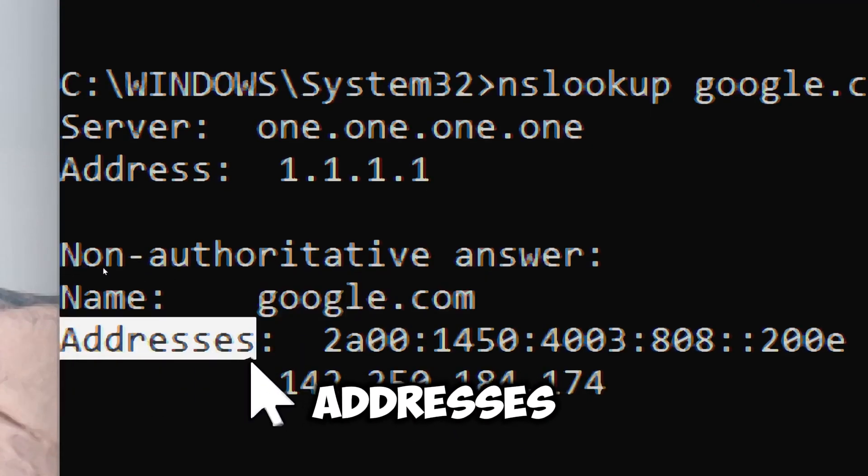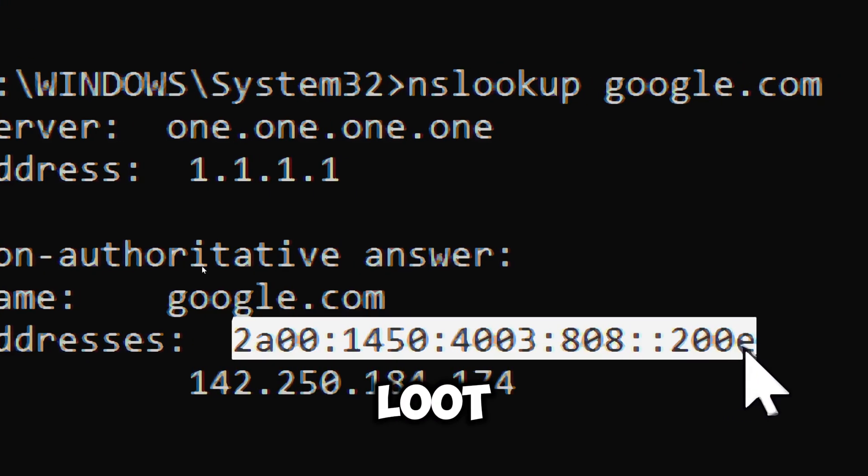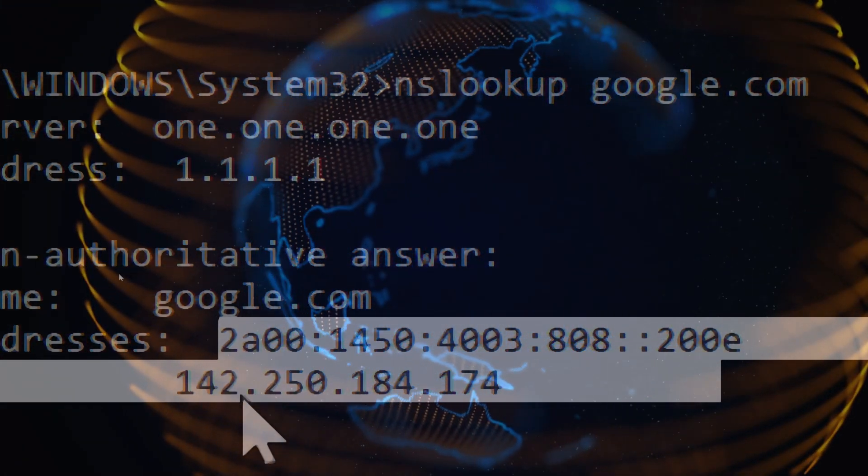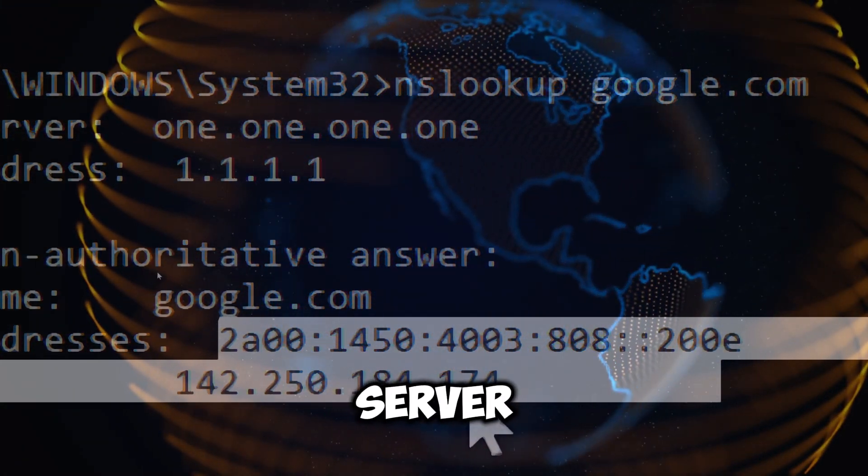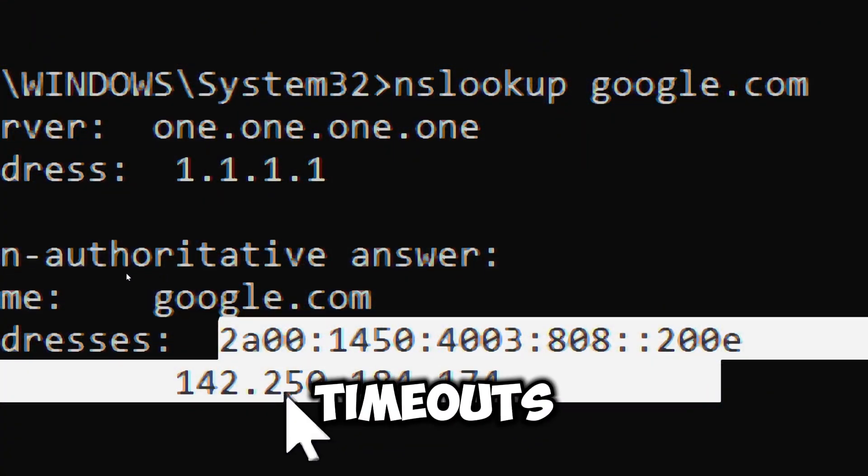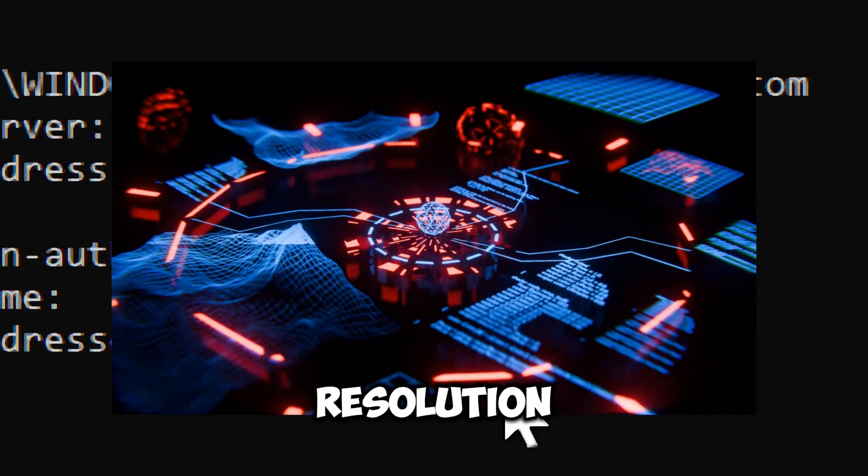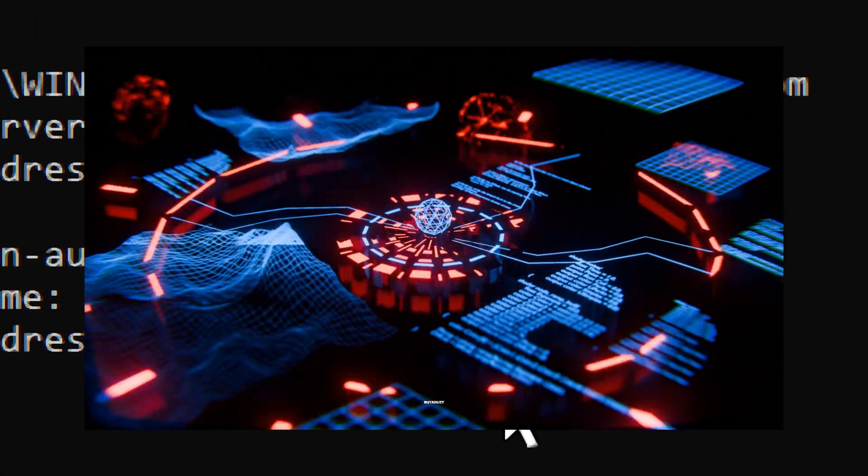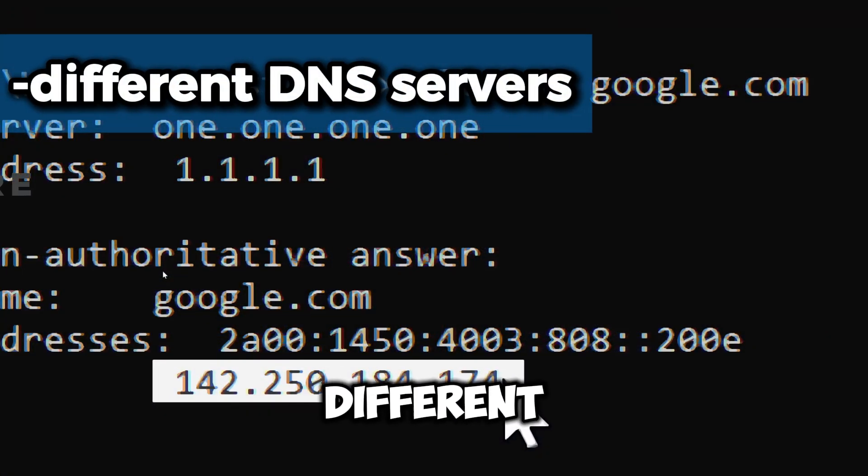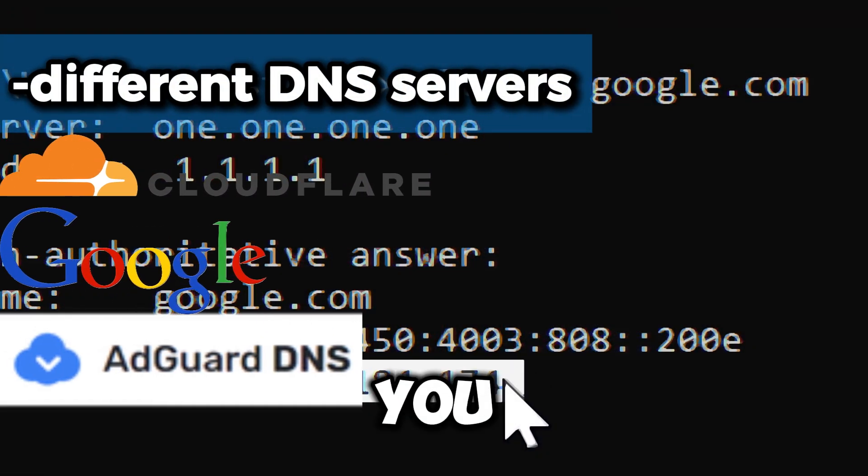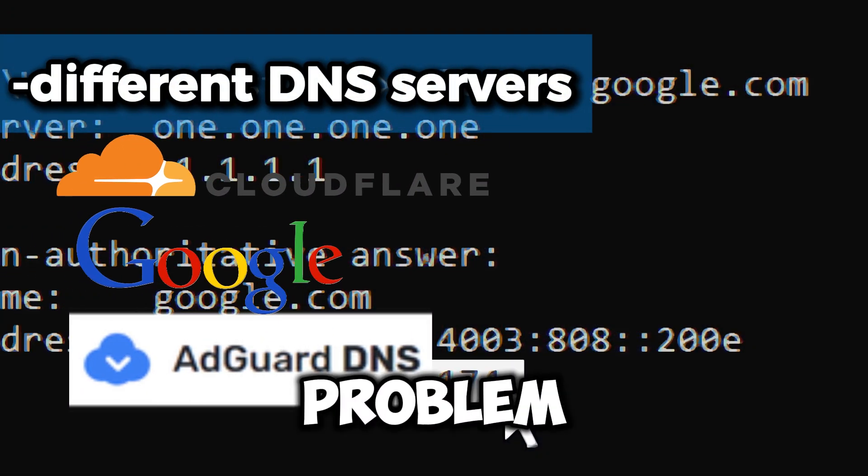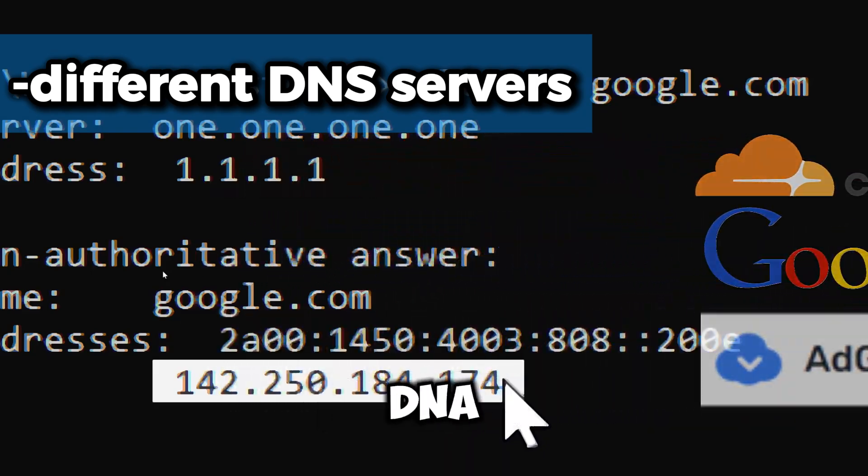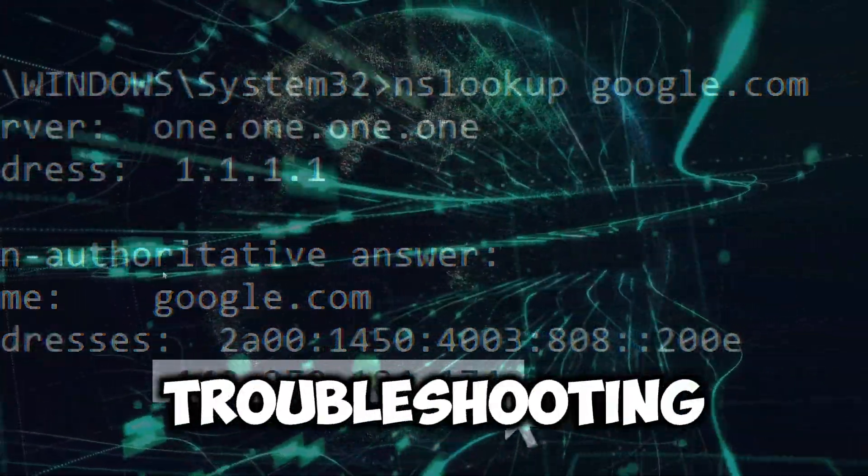It indicates a domain name query with addresses showing the resolved IP addresses for the domain name. Multiple addresses can be listed for load balancing. This checks if your DNS server is working properly. If there are timeouts or errors, DNS resolution might be causing connection instability. By specifying different DNS servers in the command, you can determine if the problem lies with their primary DNS server. This allows for quick troubleshooting and potential switching to a more reliable DNS server.